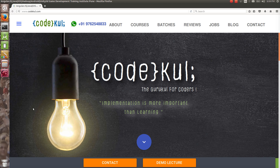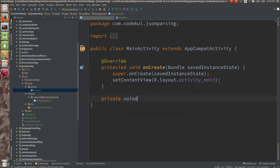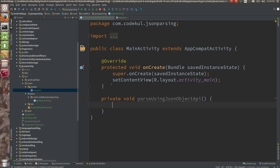In this tutorial we are going to see how to parse JSON using the JSONObject API in Android. What I am going to do is write one method: parse private void, parse using JSON object API.